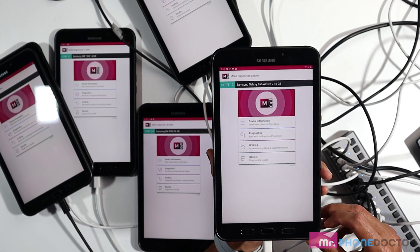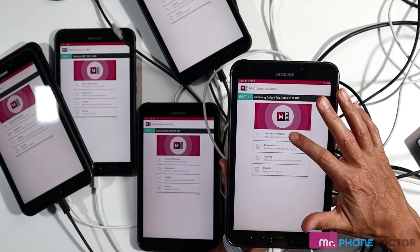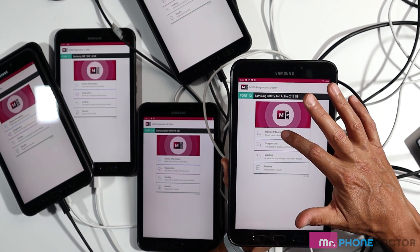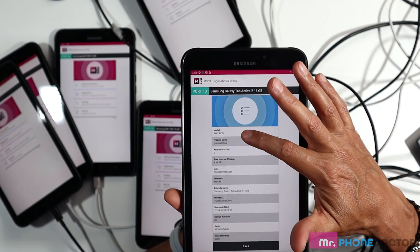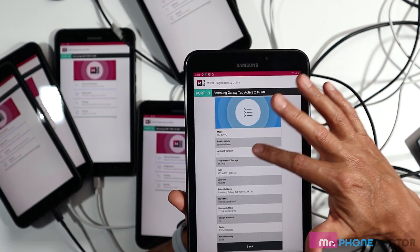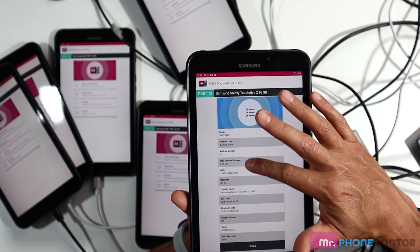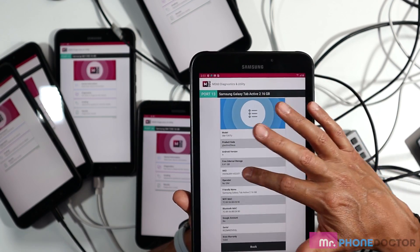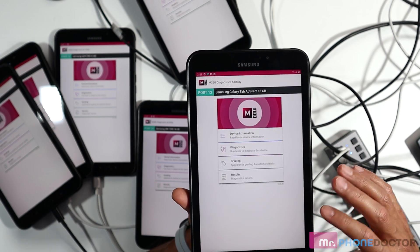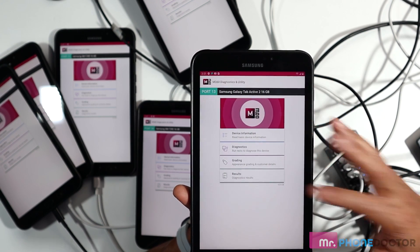But let's go through the first test. So if you notice we are here, you can see that we can do a device information. I'll go down the list here. So you can see that it shows you the model, product code, Android version, lets you know how much storage is available, IMEI, and several other features. Let's go back.